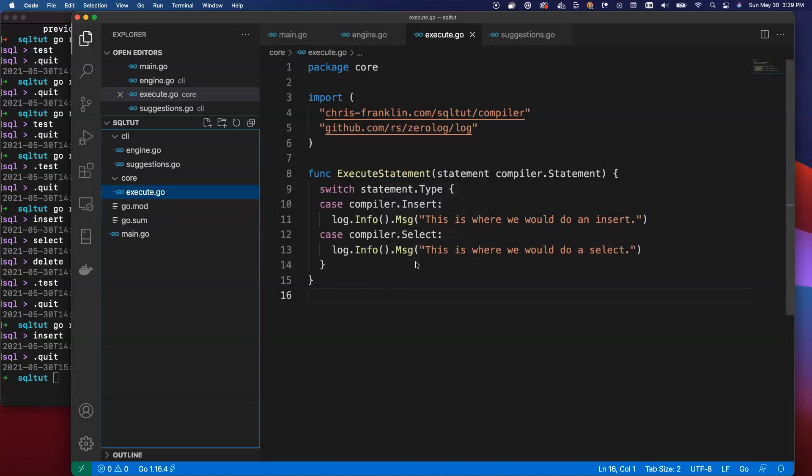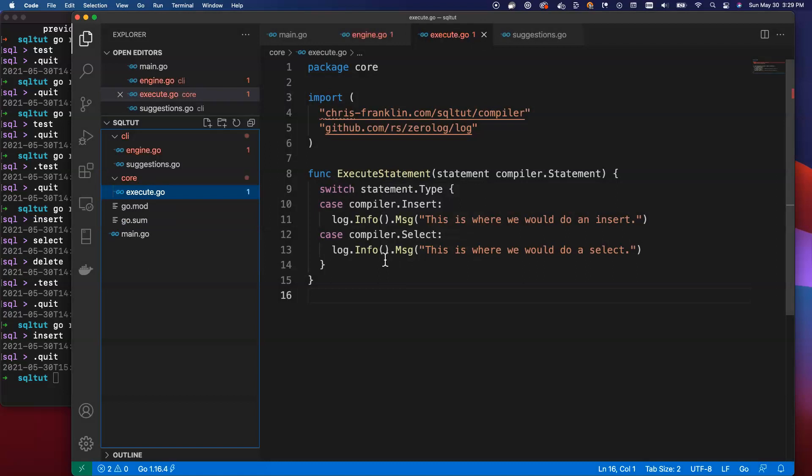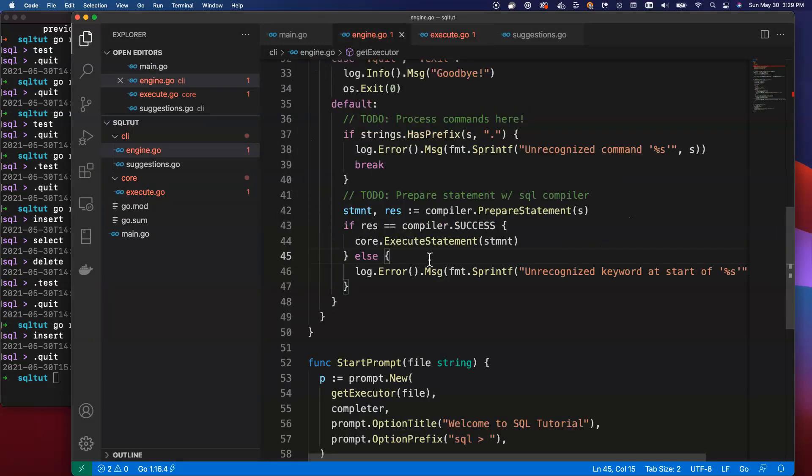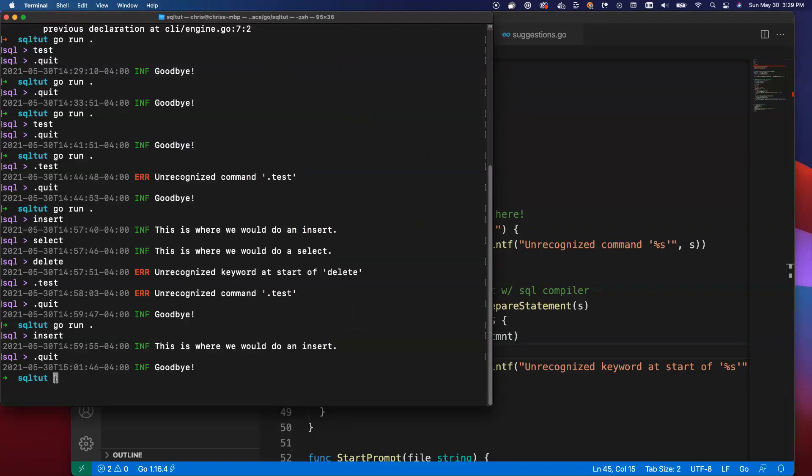I'm going to move this to the trash. It's going to say goodbye, and now all of this stuff is going to break. Our execute, our engine, all of it's now not going to work, and that's fine, because that will tell us where we need to go to fix these problems and replace them with something else. I'm going to go back to my command line here, and I'm going to do a go get, and I'm going to grab another package. I'm going to grab github.com/marianogapa/sqlparser.